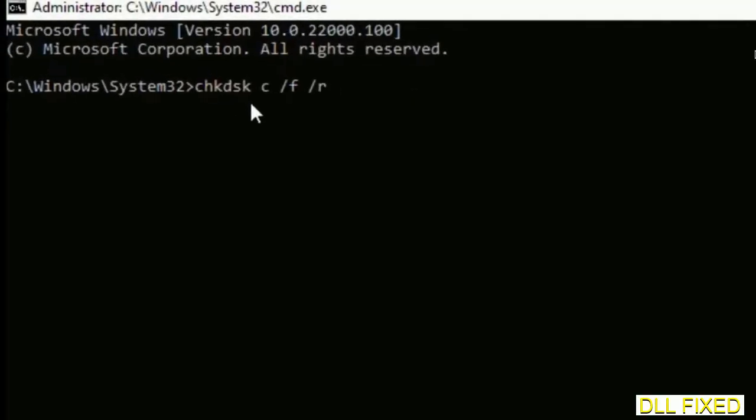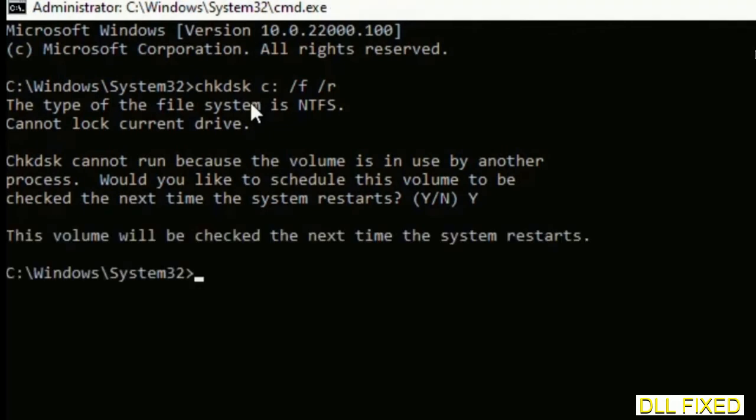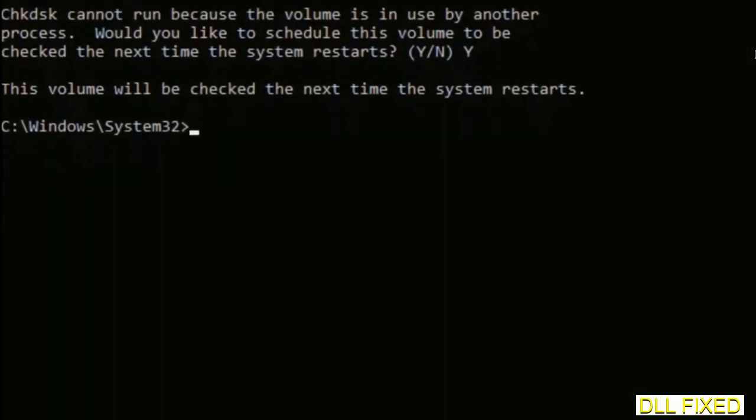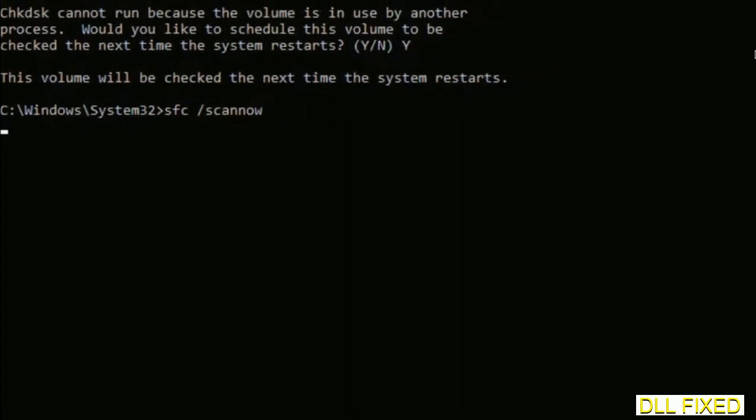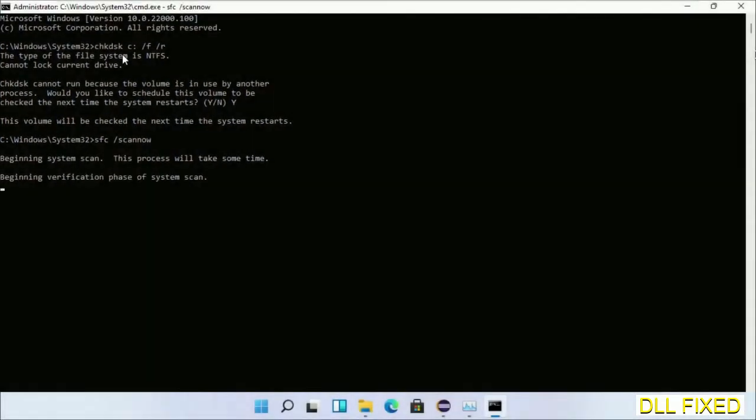We have to execute three commands here. First is going to be check disk. Execute this and type Y. The next command would be sfc space slash scannow. Execute this. While this is running in the background, we'll open a new command prompt from Task Manager.